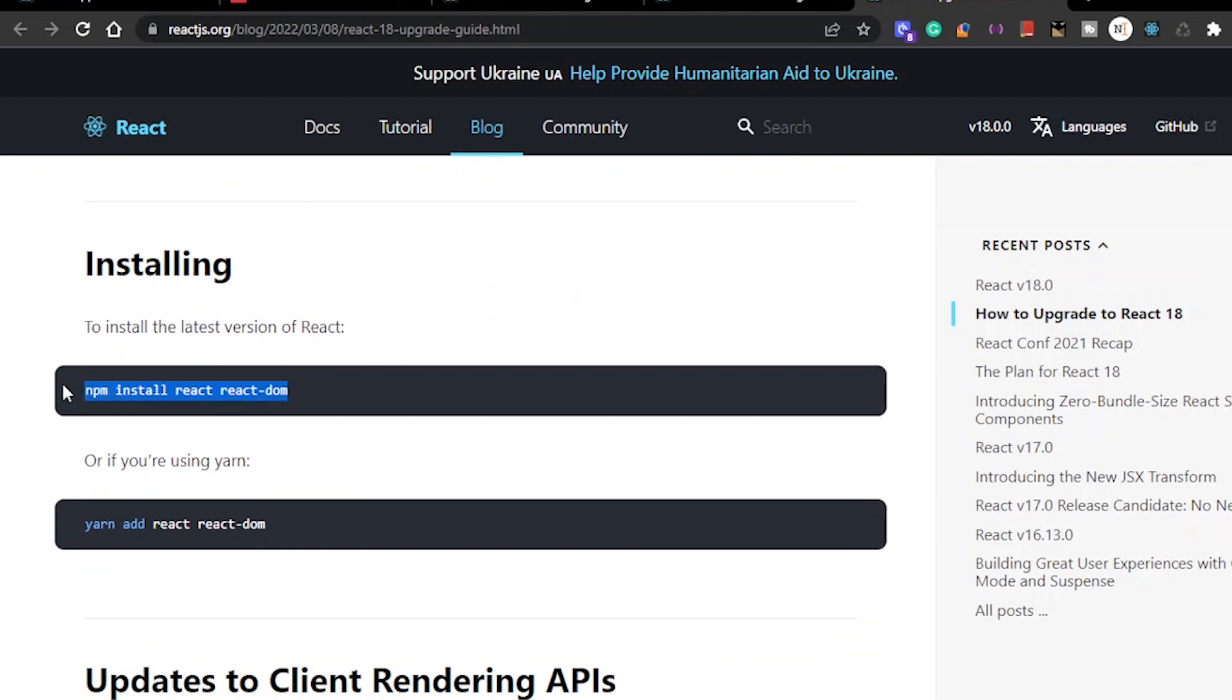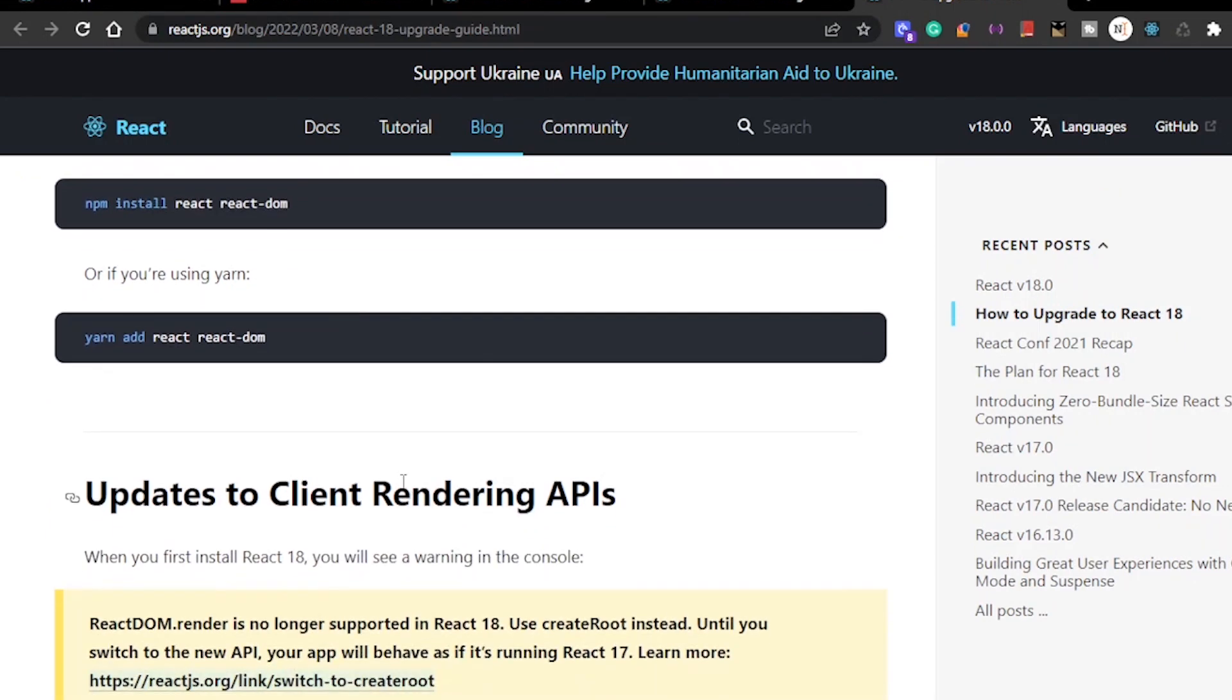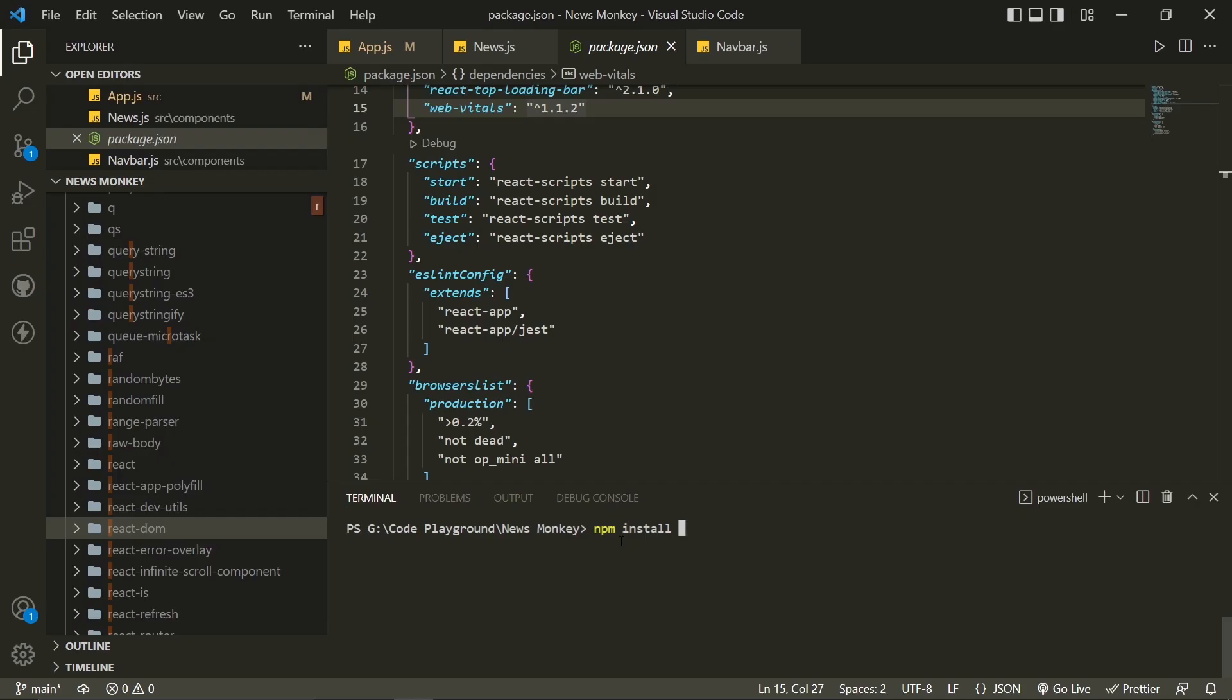They have given this command to upgrade to React 18 in the documentation, but this didn't work for me. So I'm going to tell you how you can upgrade to React 18 the right way.